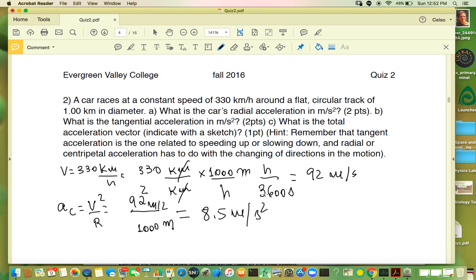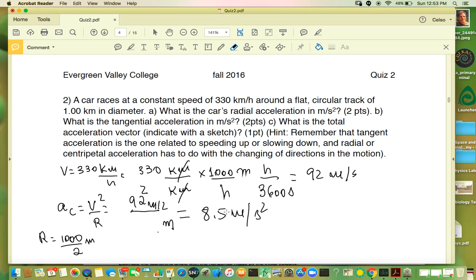Wait — 1000 is the diameter, not the radius. So the radius is 1000 divided by 2, which is 500 meters. Then centripetal acceleration equals 92² divided by 500, which gives about 17 meters per second squared.